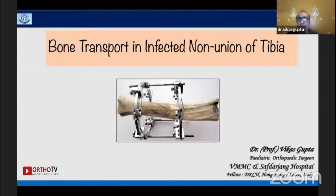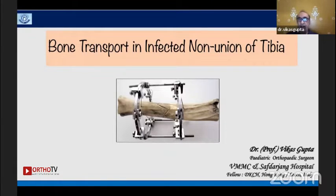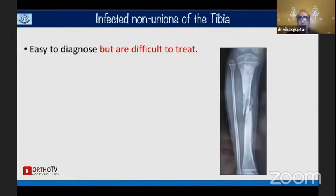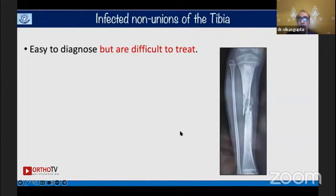I'll be speaking on bone transport for infected non-union of tibia. This model is one of the oldest, kept in a museum in Russia where Ilizarov used this technique with his indigenous device. Infected non-union of the tibia is easy to diagnose but very difficult to treat.